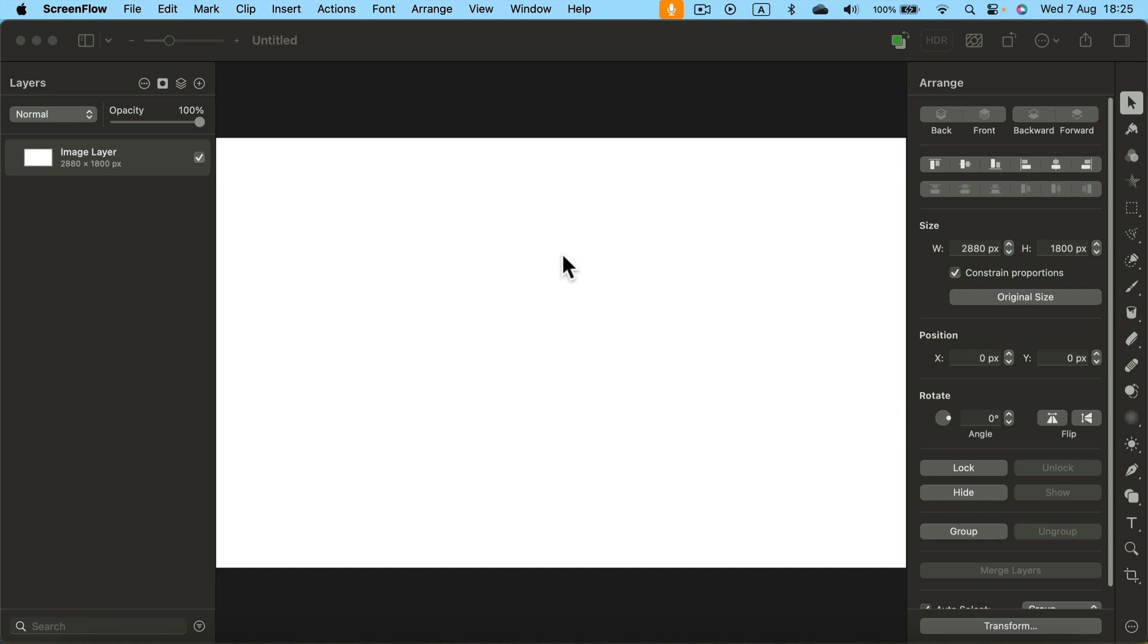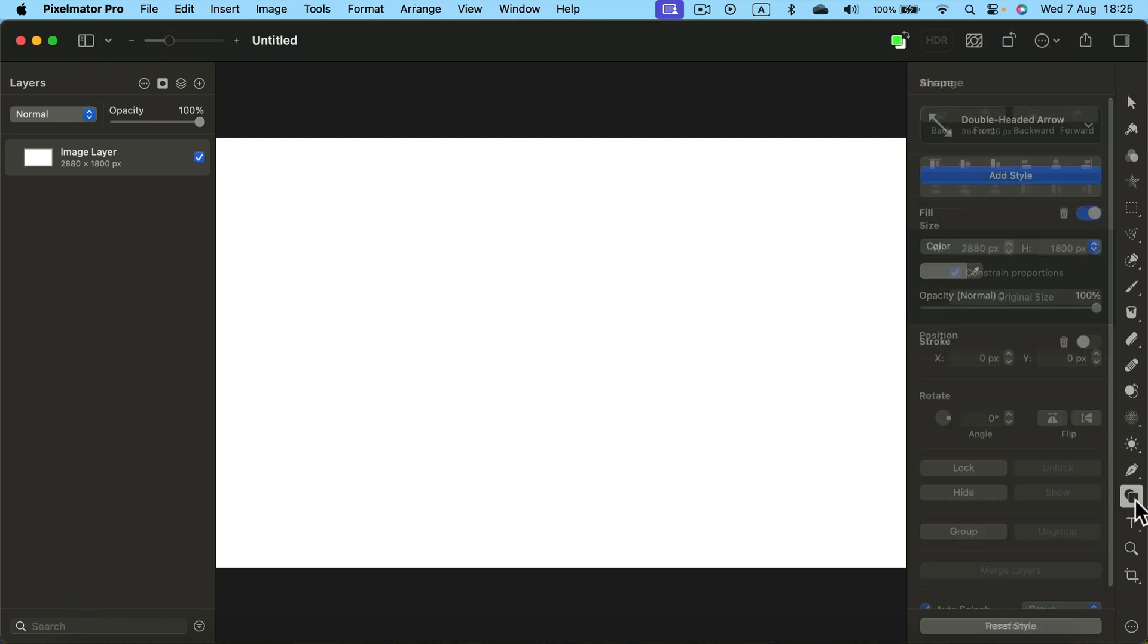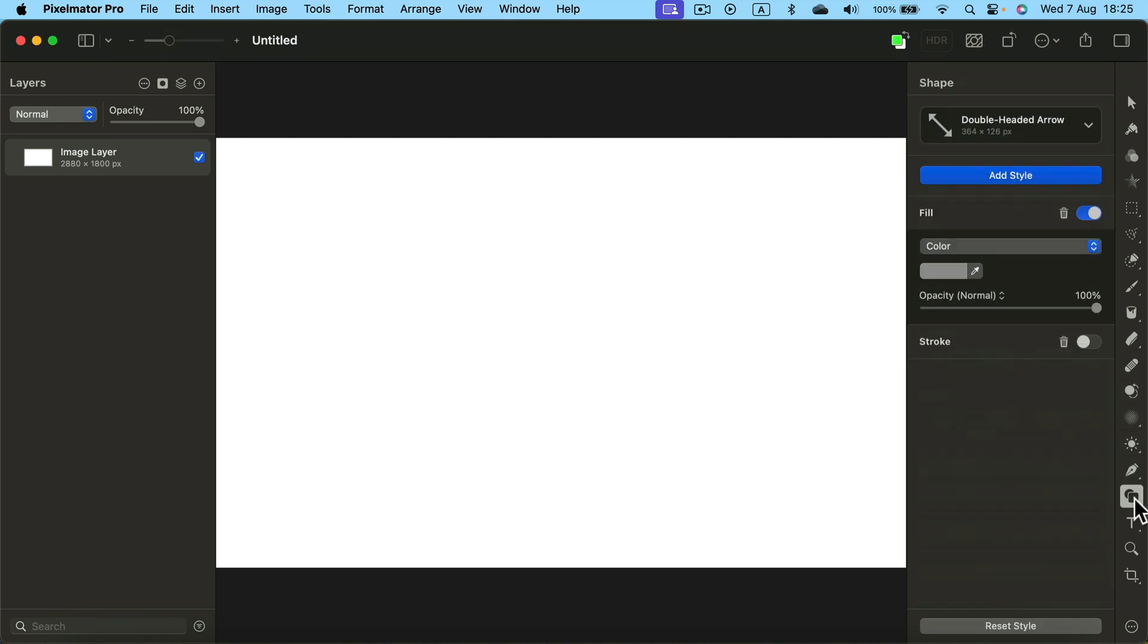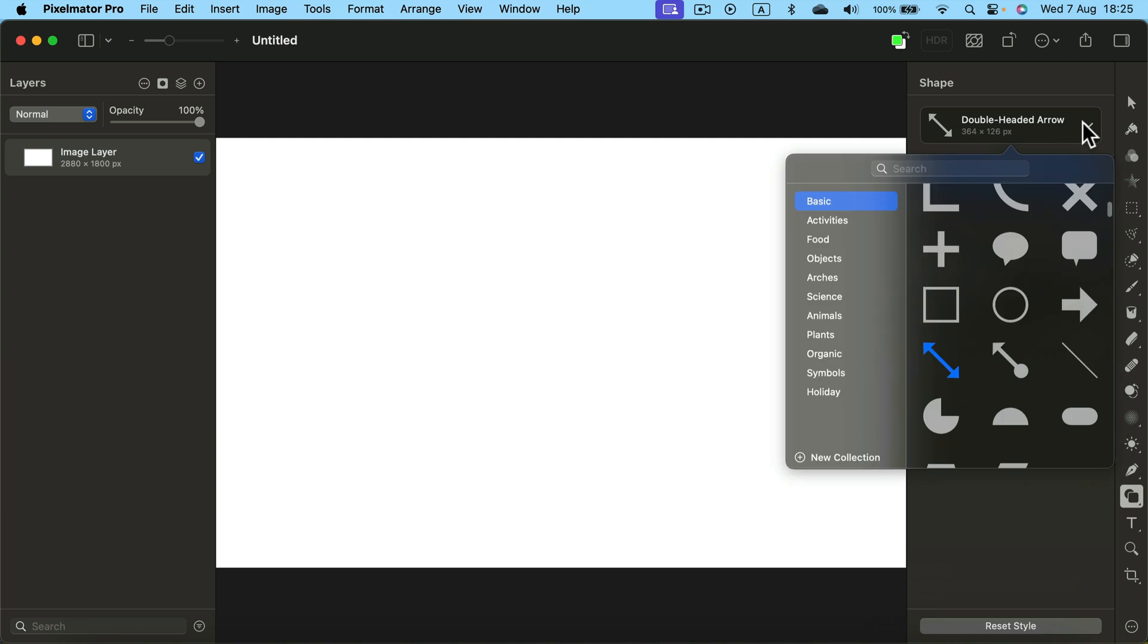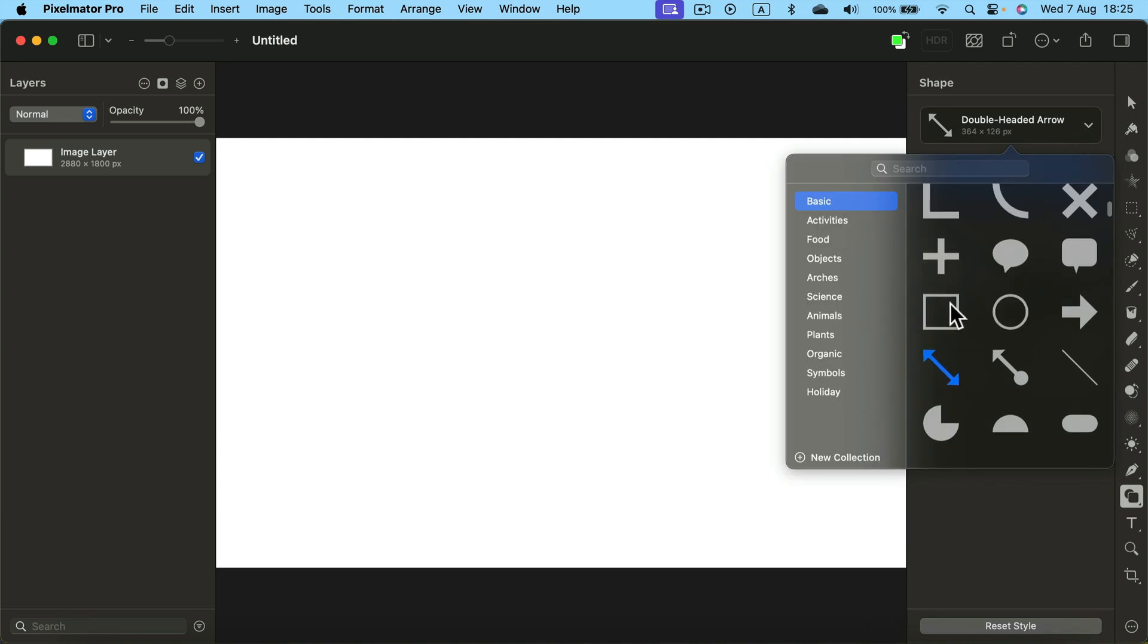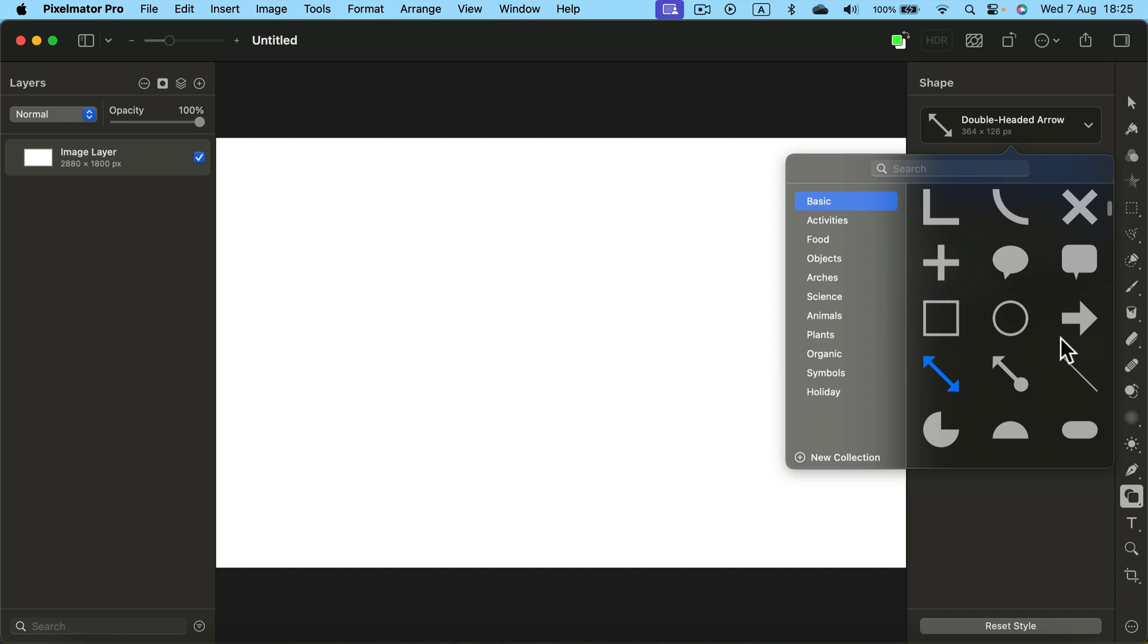I'm going to select a shape tool here on the right side in my tool panel. Now we're going to explore different shapes. There are several categories but stick with basics because that's where we can find some pre-made arrows.